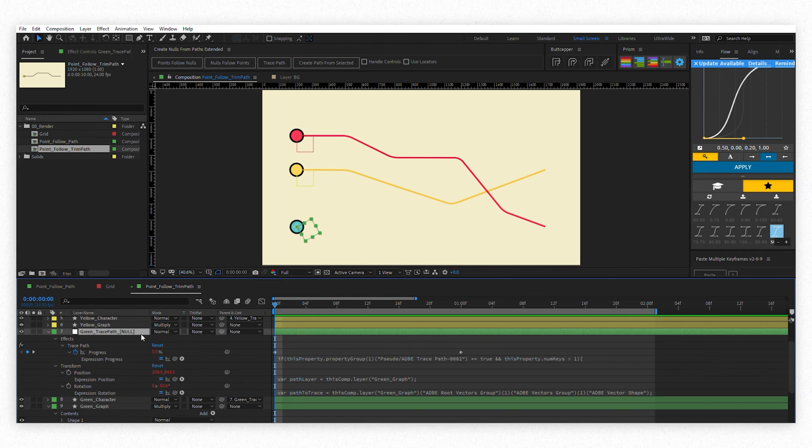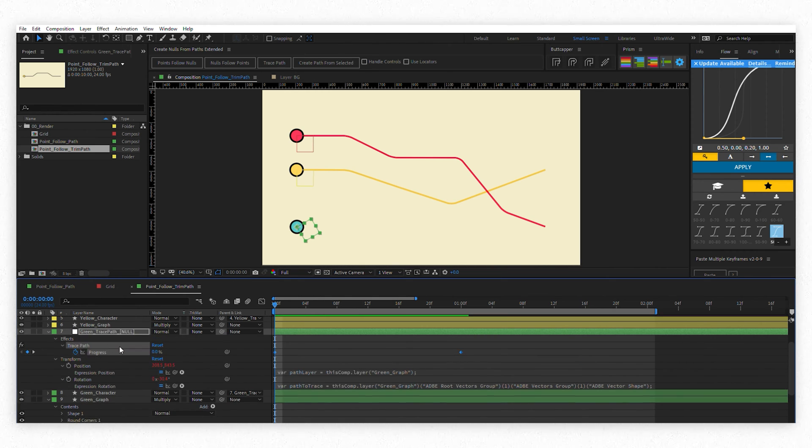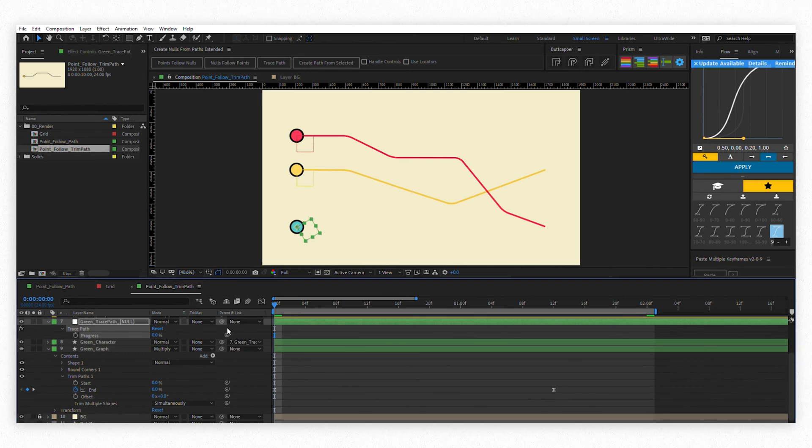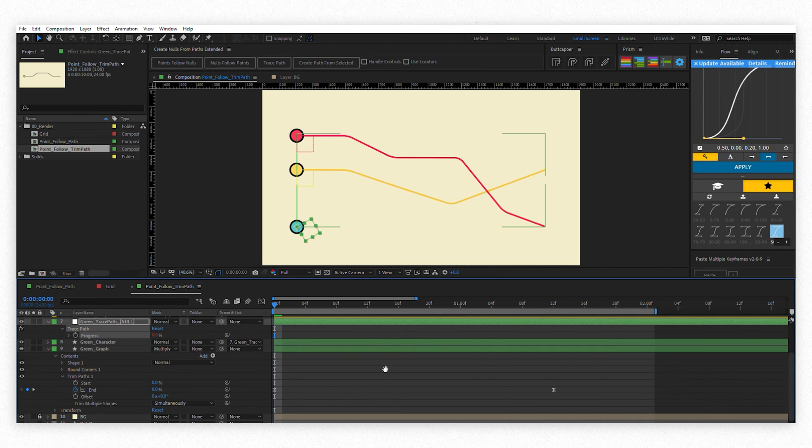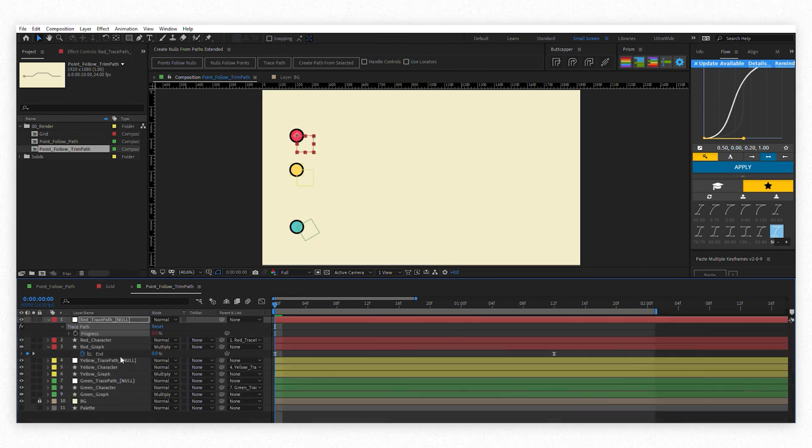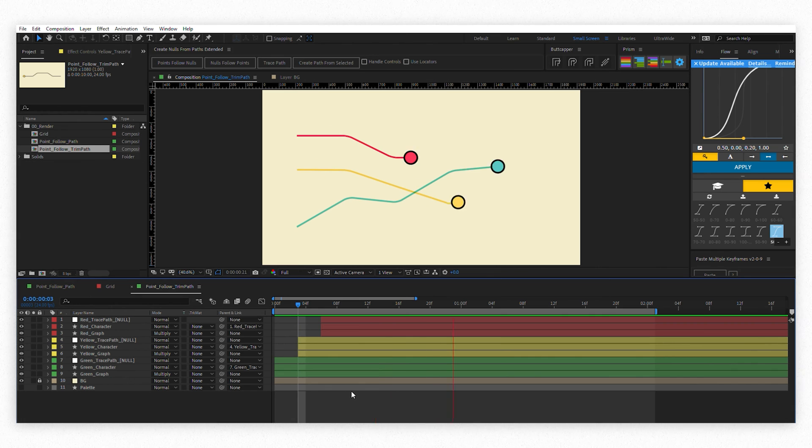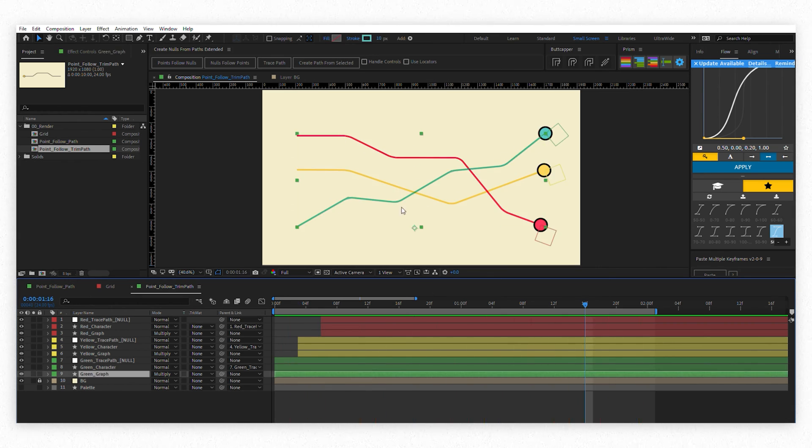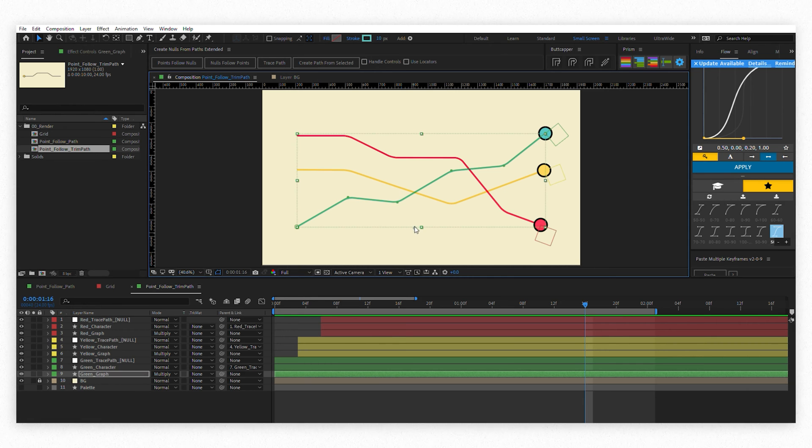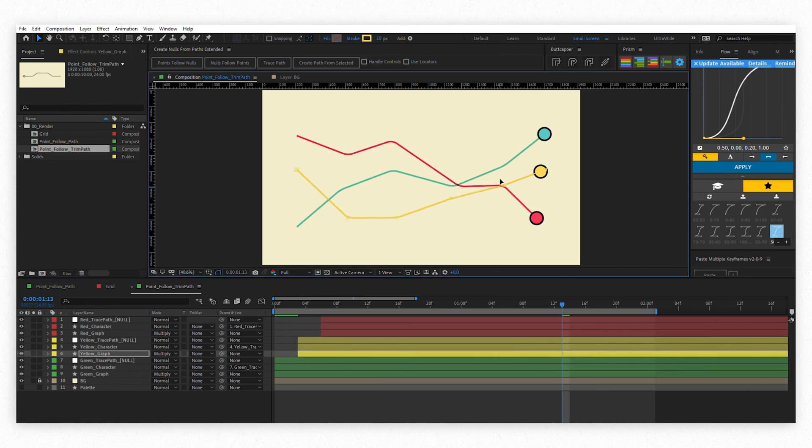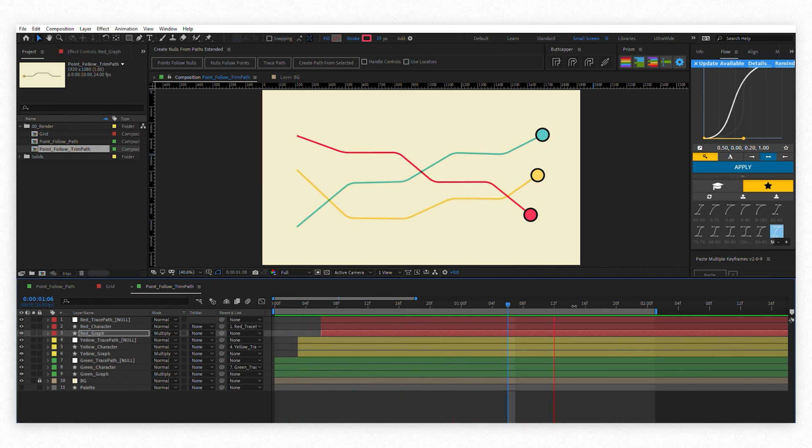Remember to delete keyframes and expressions automatically created within each trace path node. Now you can link the progress parameter from the correspondent node to the trim path you just animated. Done. Again, if you want to adjust your line or the animation for each line you don't have to worry about those little dots. They will still keep following their paths.